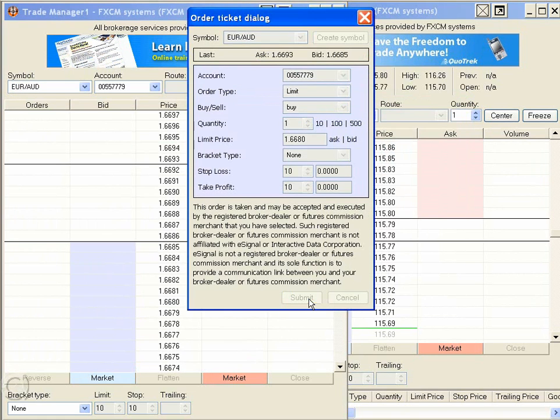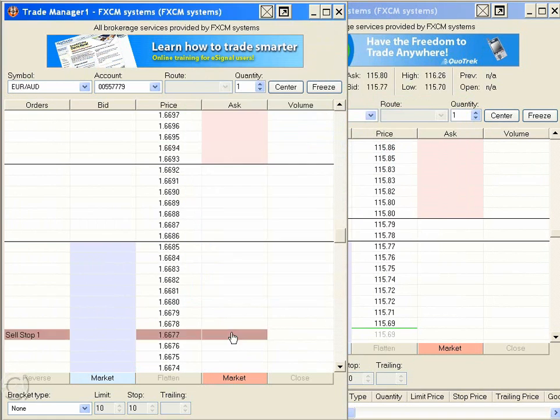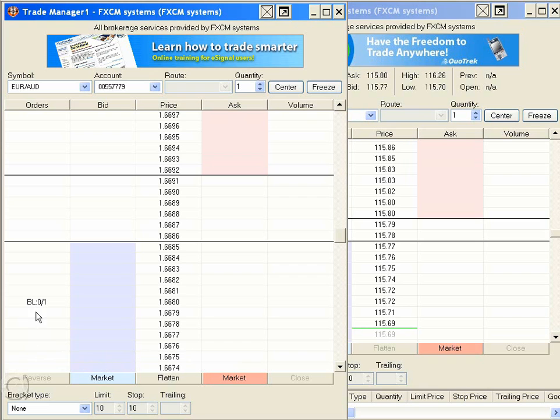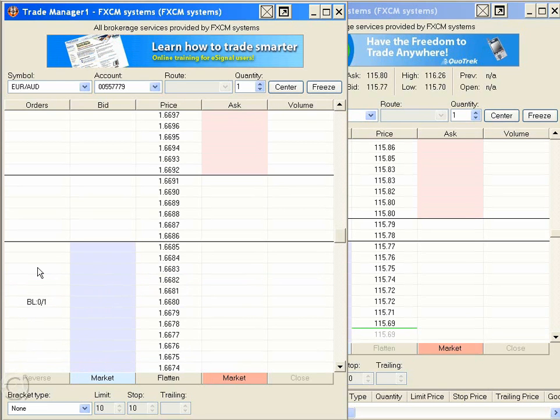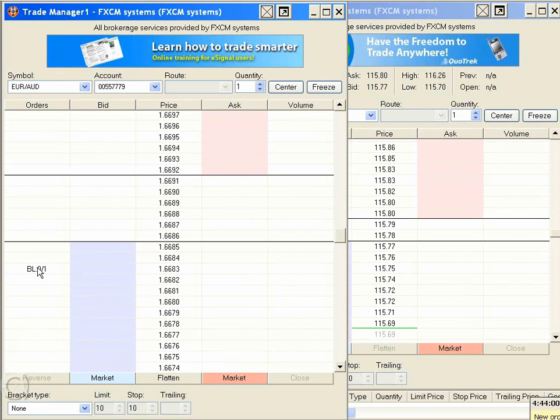You're ready to start placing trades with a single mouse click. Want to change or cancel? The same easy functionality exists — just drag and drop.